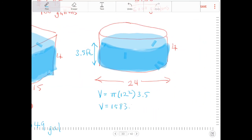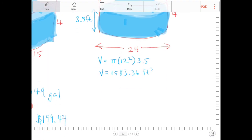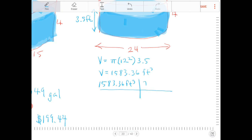Pi times 12 squared times 3.5 gives us 1,583.36 cubic feet. We're going to go through the same process of converting this into gallons. There are 7.48 gallons per one cubic foot.